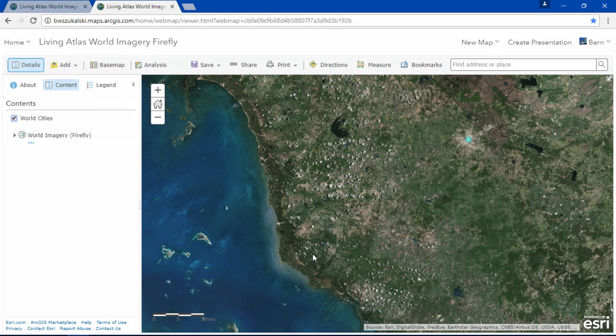Did you know that the Living Atlas is always expanding and increasing? I'm happy to announce a new partnership with Airbus to deliver the highest resolution elevation across the globe. So stay tuned for that.